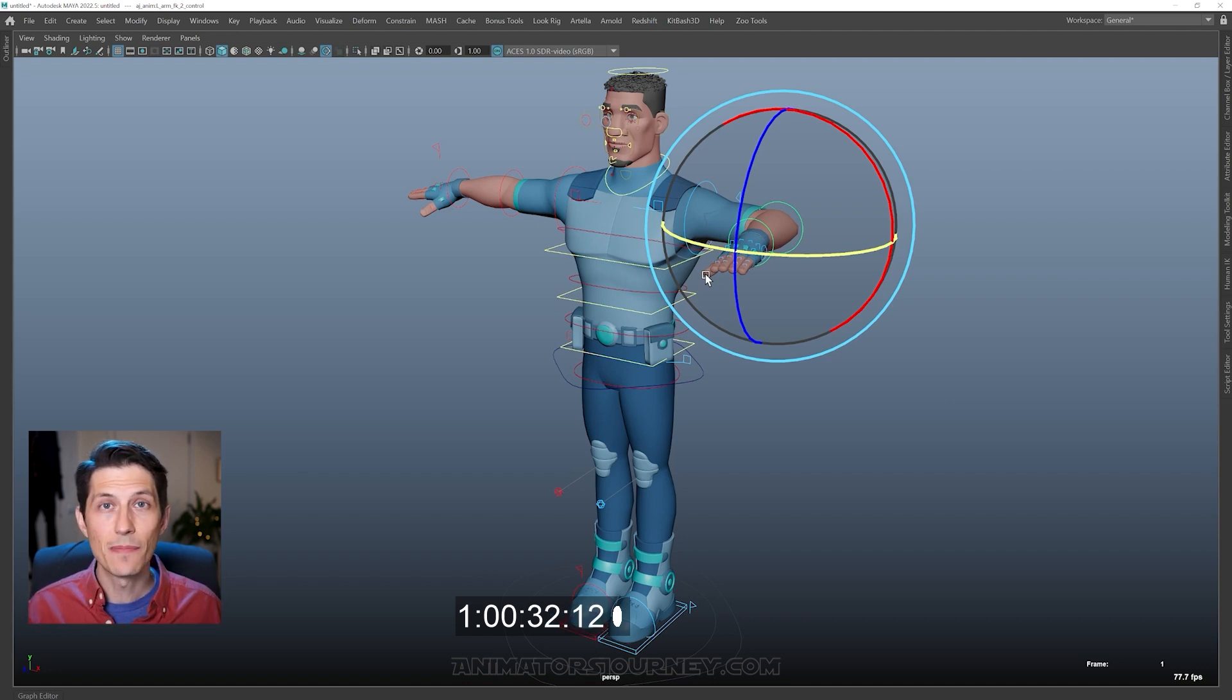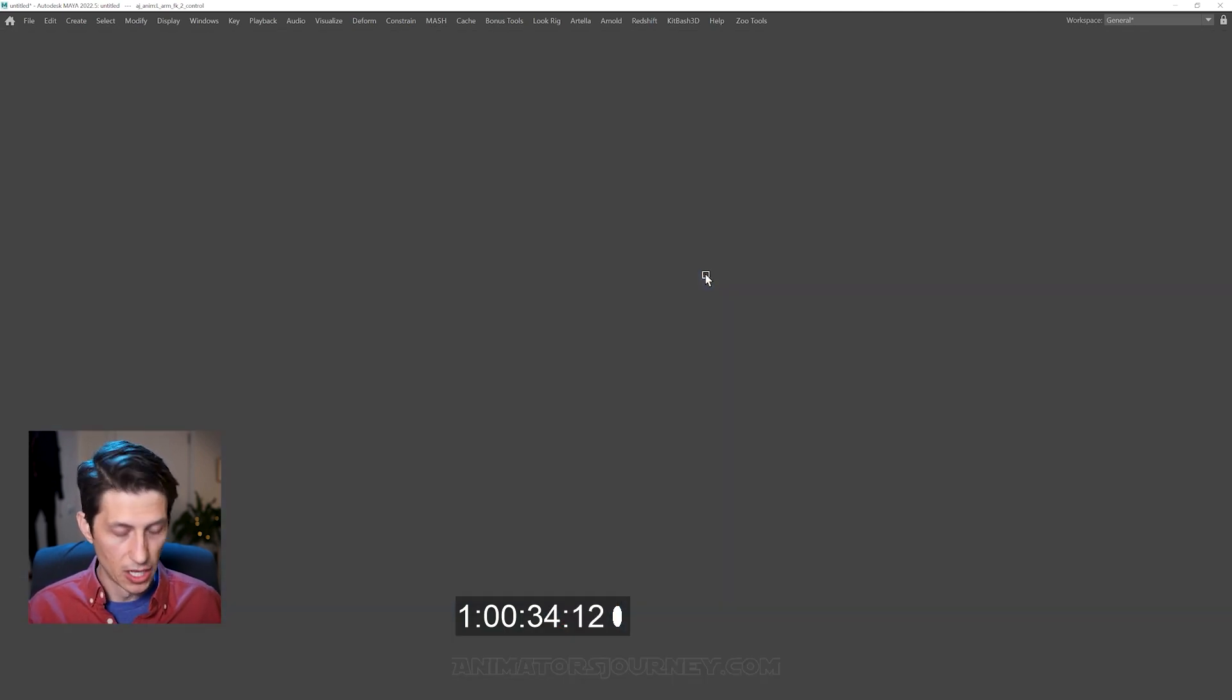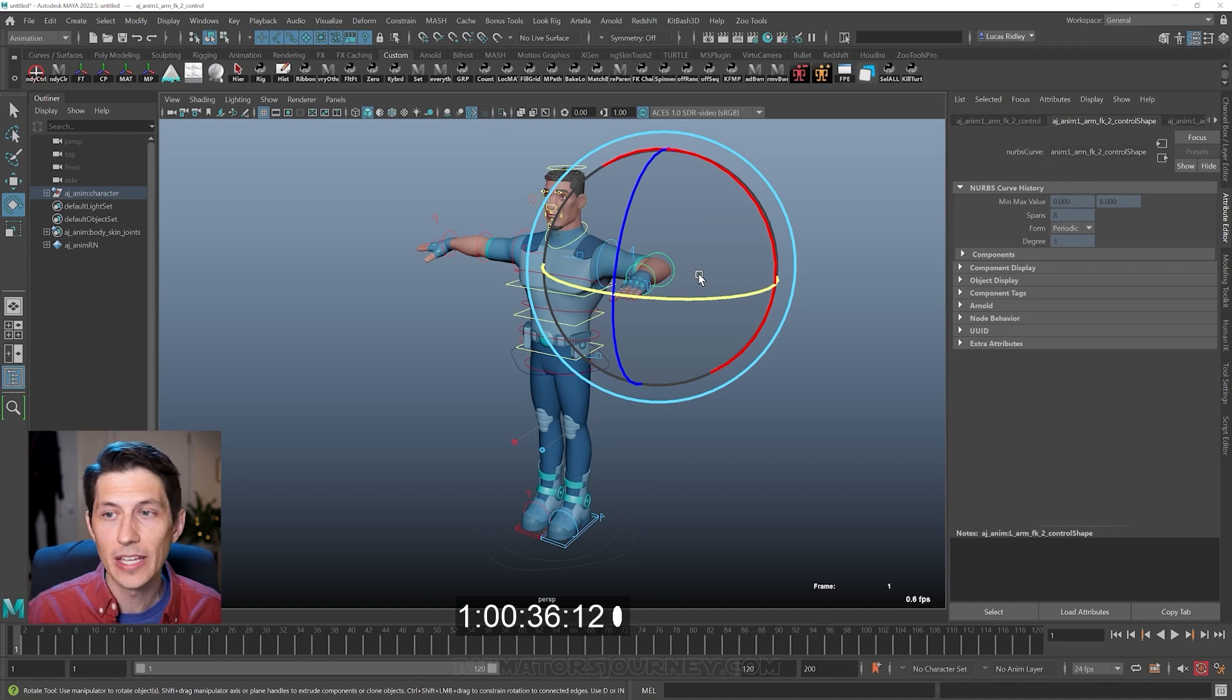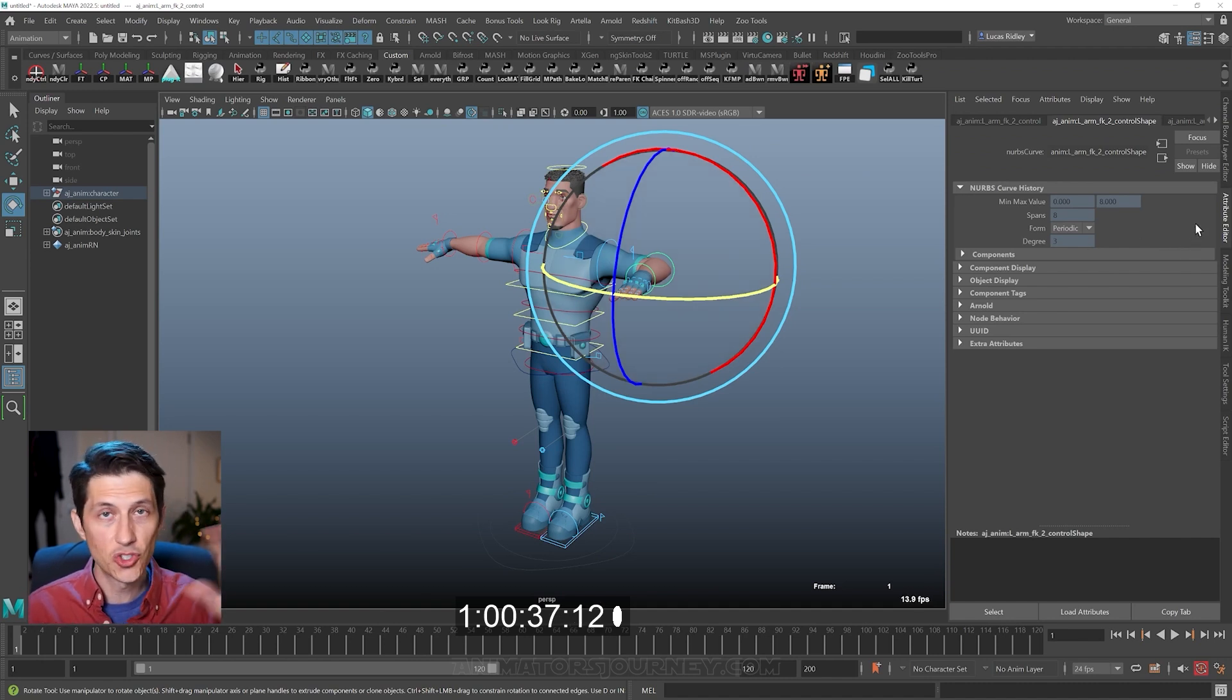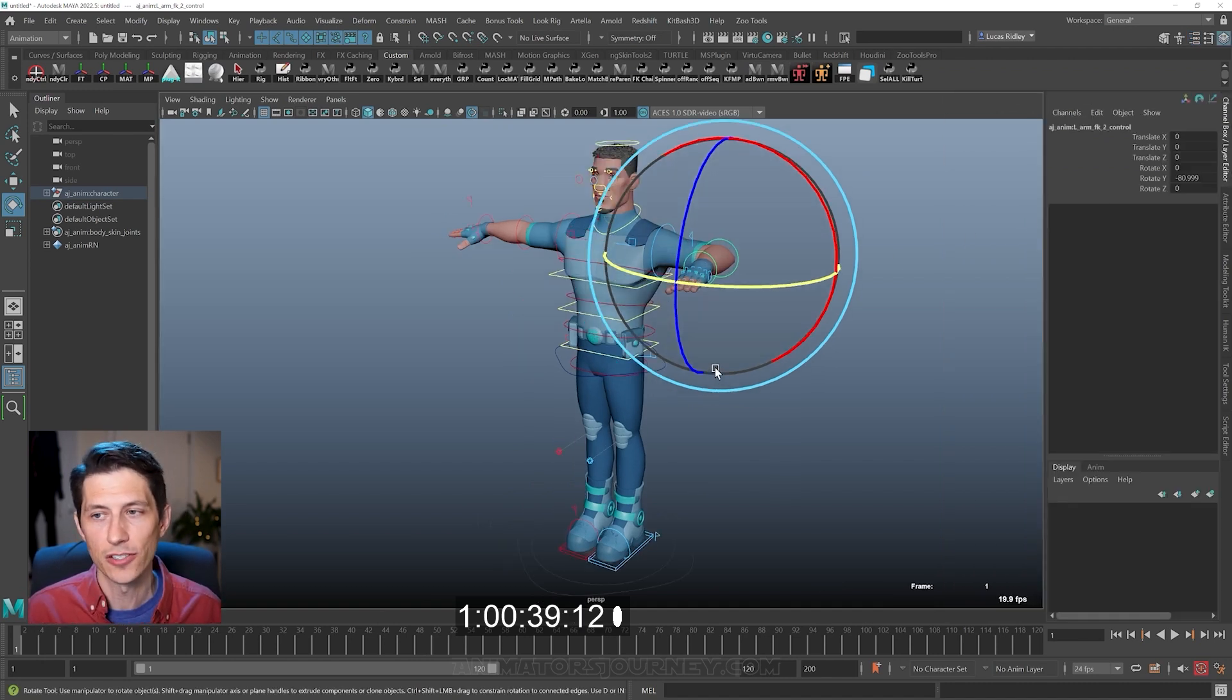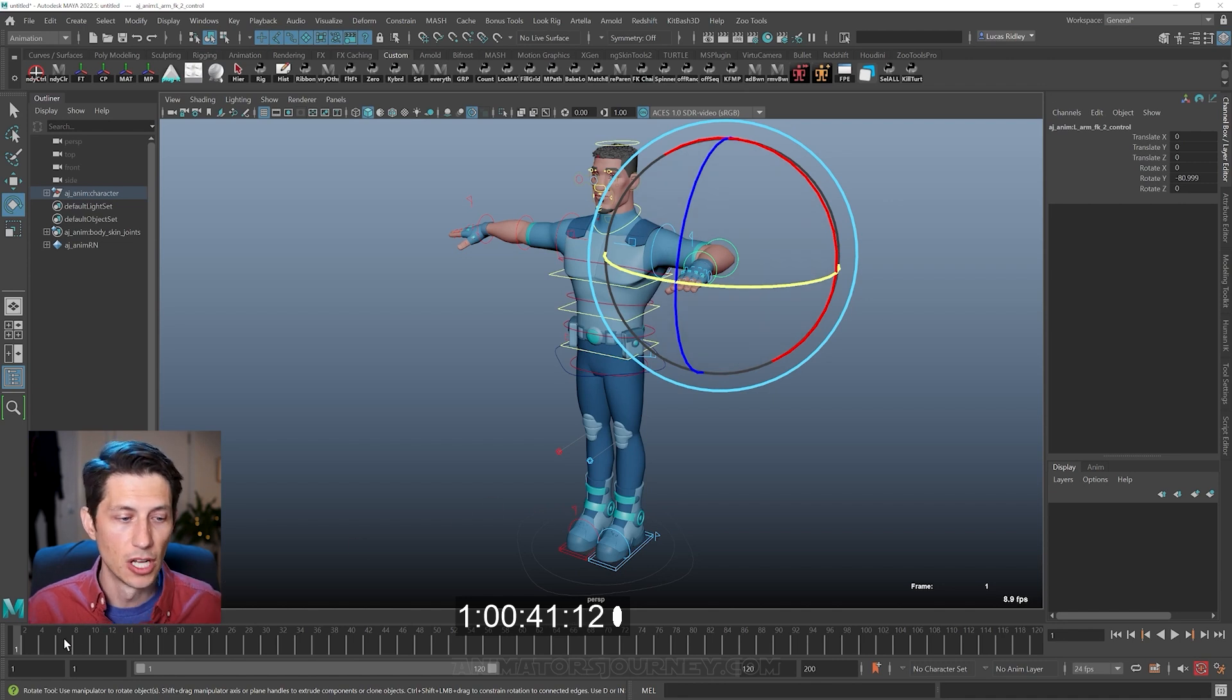And that's animation. That's all you really need to know. So don't feel so intimidated like it's some super technical thing. Luckily as animators, we don't have to be super technical.